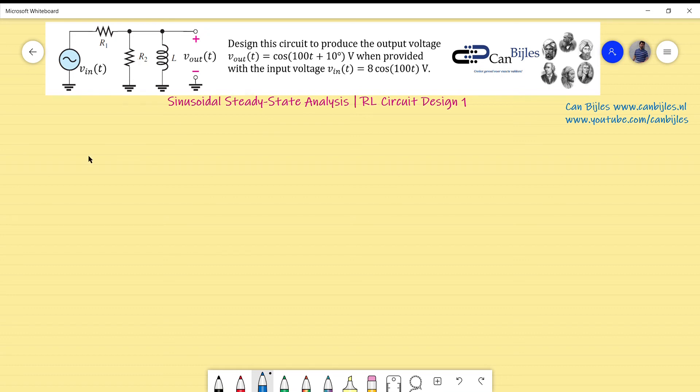Hi everyone and welcome to this new video about steady-state analysis. We continue with the design examples. This is our design example number one about RLC circuit design.